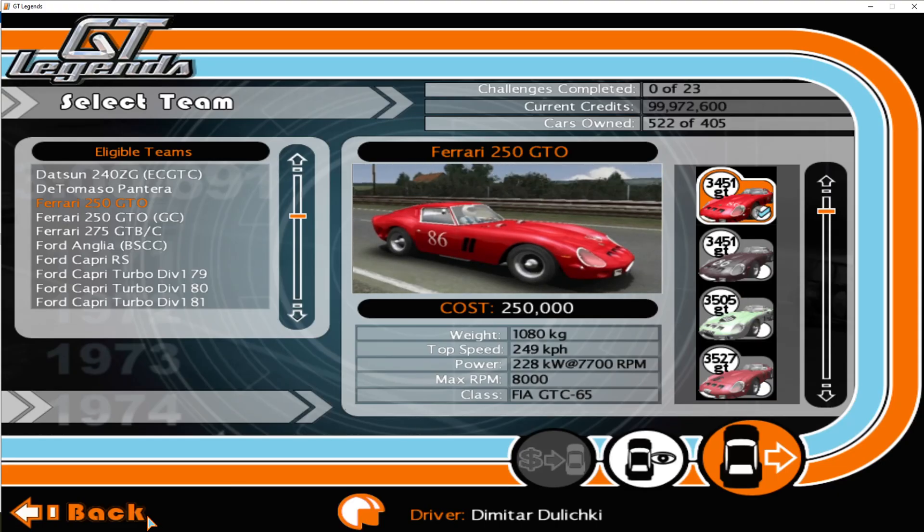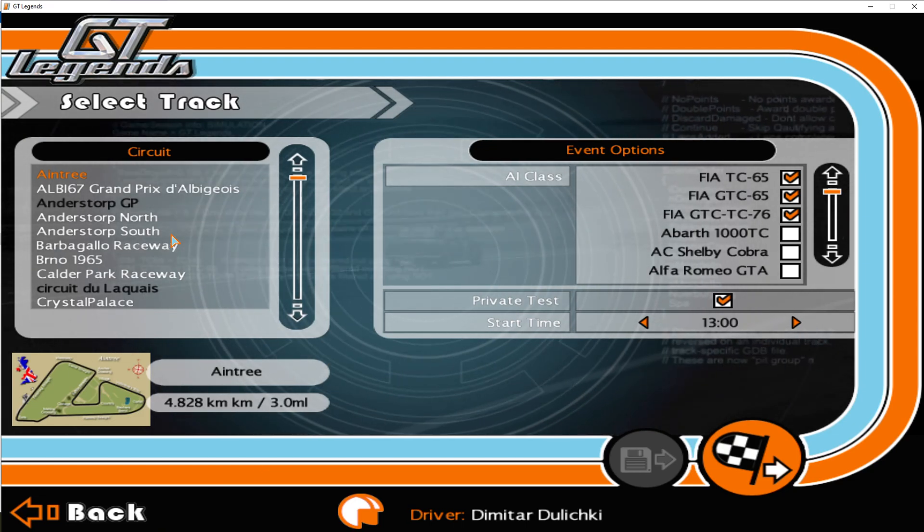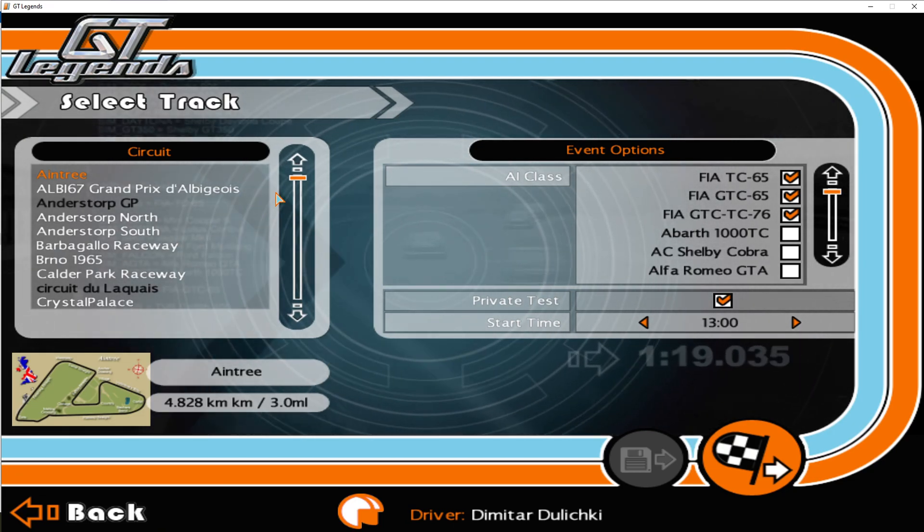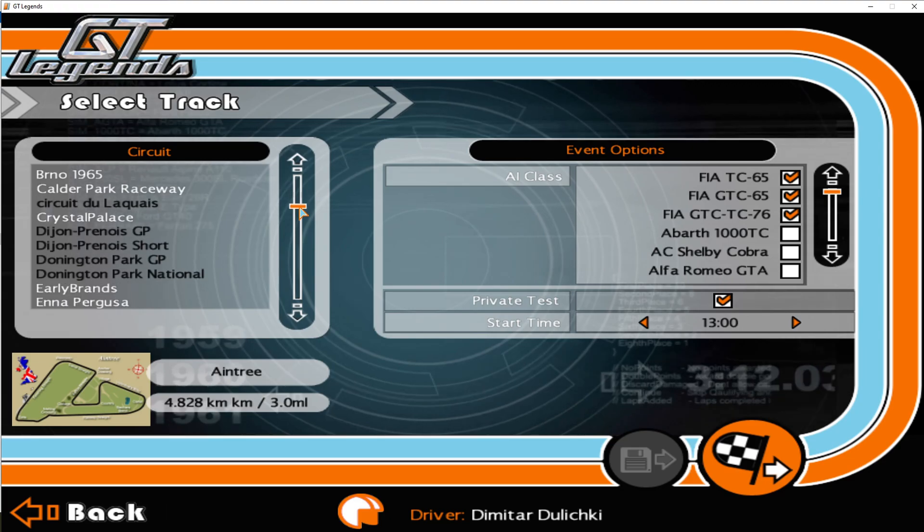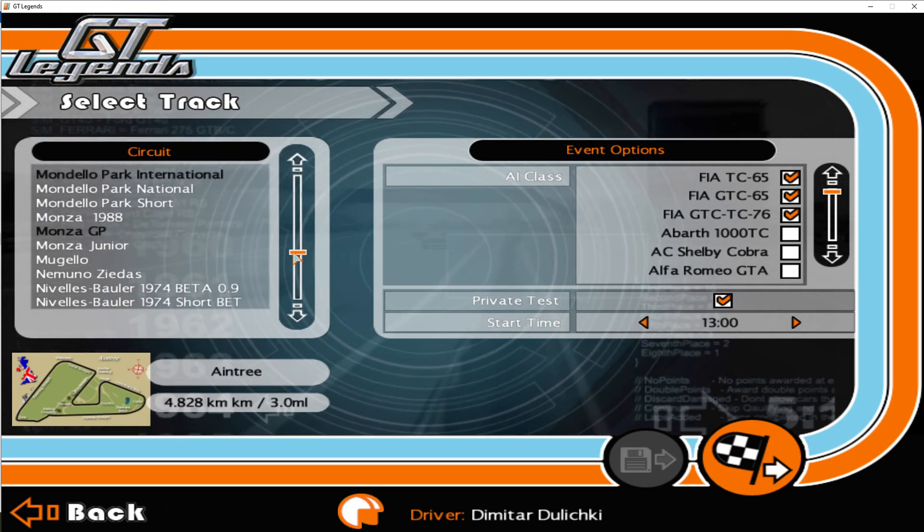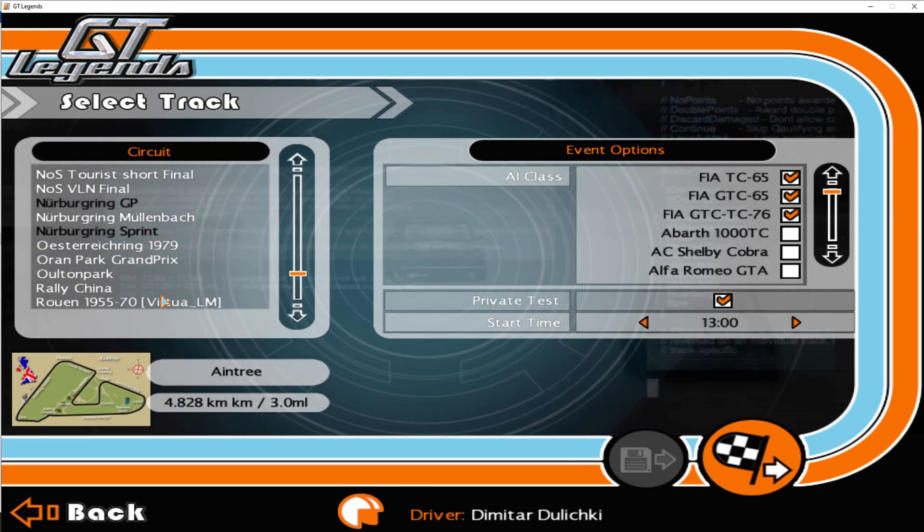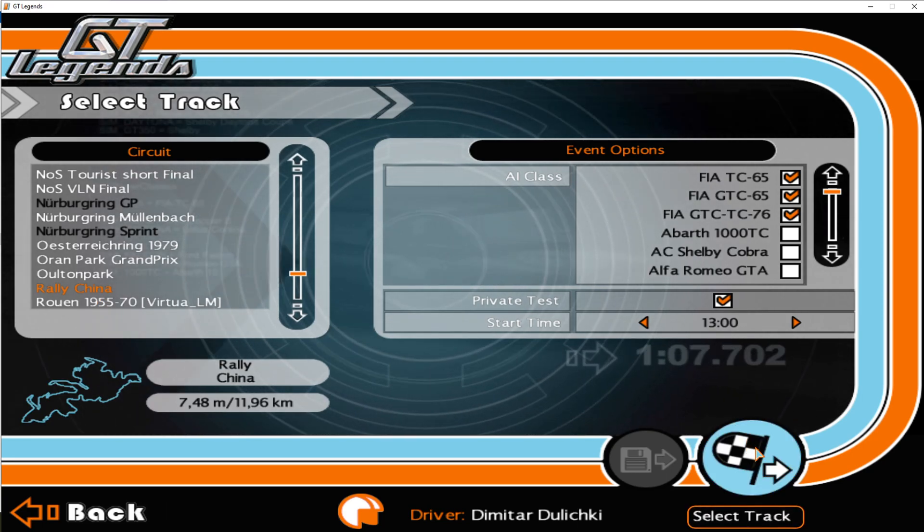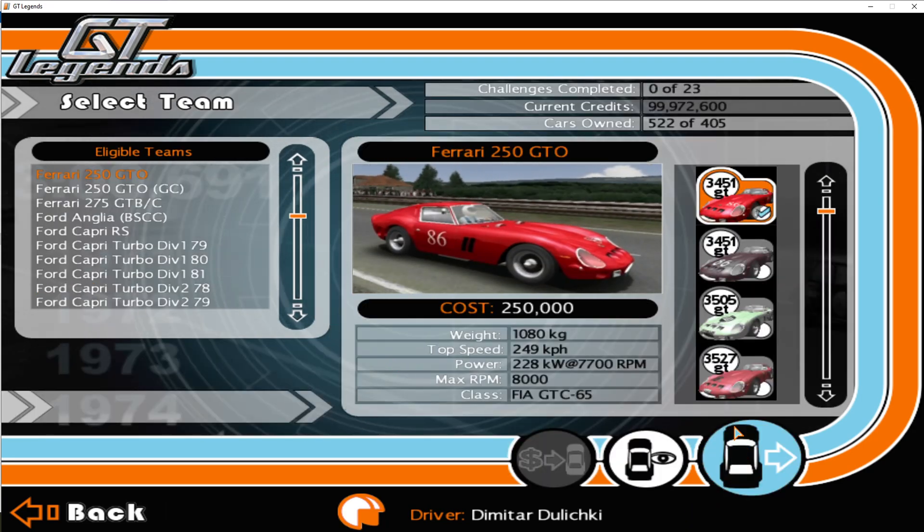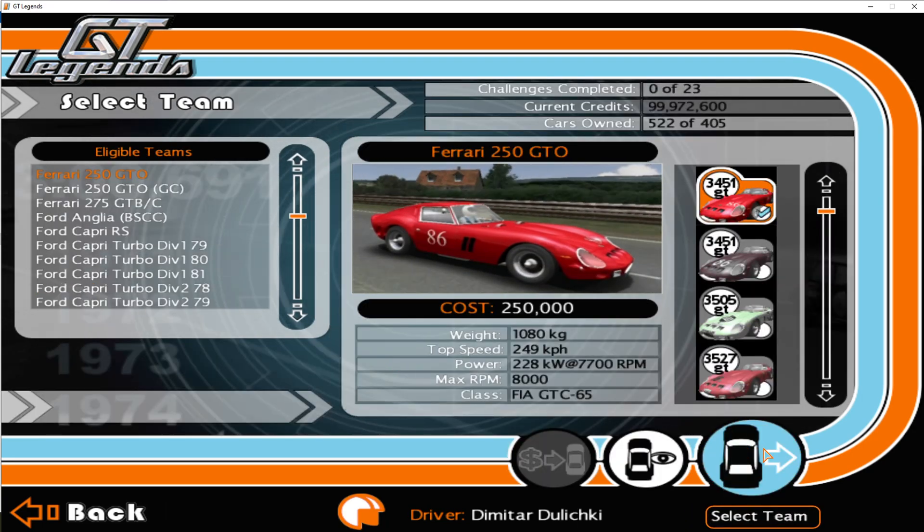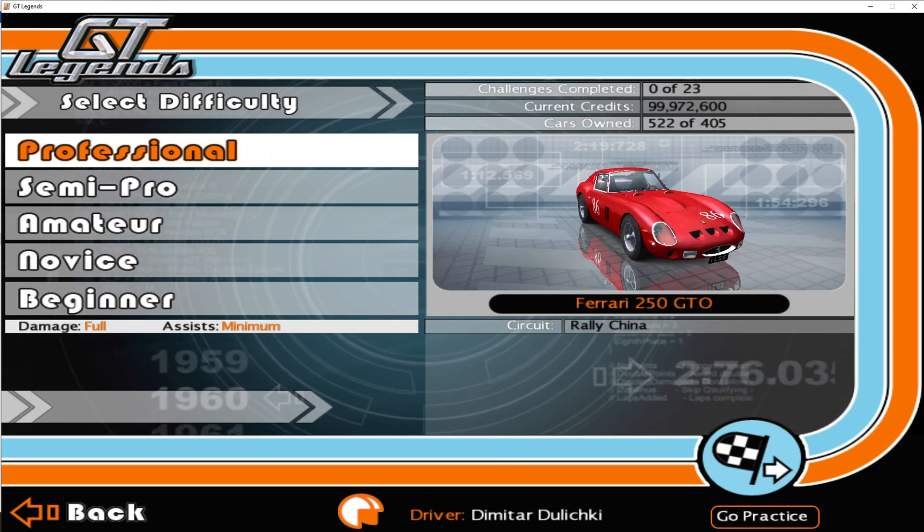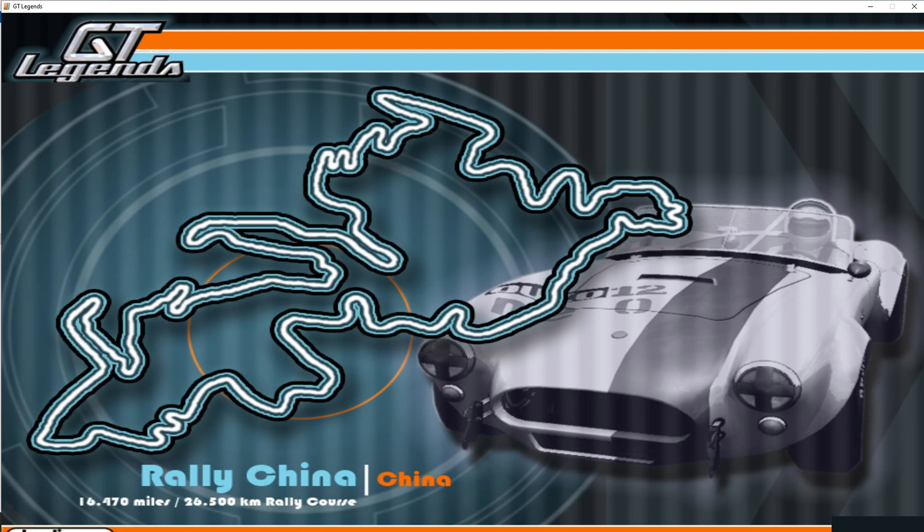And now let's select the circuit actually. So we actually downloaded Rally China, so let's take a look where is Rally China. And this is Rally China. So let's select the circuit, let's select our car, and let's go to the circuit to see if everything is working properly.